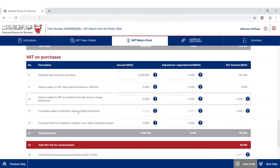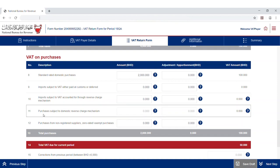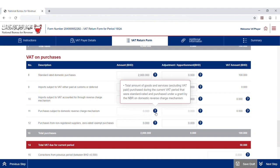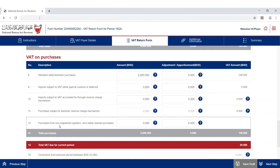The tenth line covers the total imports subject to VAT accounted for through the reverse charge mechanism. The eleventh line summarizes the total amount of standard rated goods and services that are purchased under the domestic reverse charge mechanism grant.